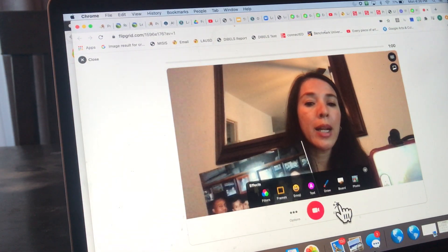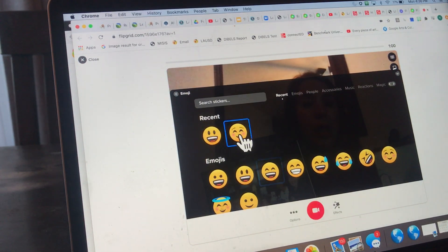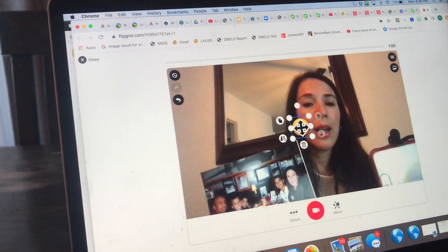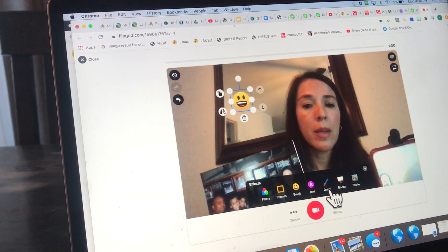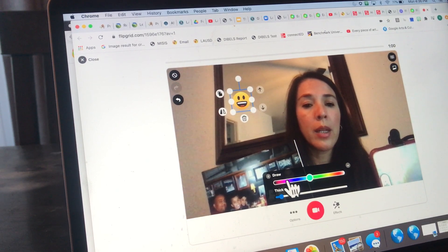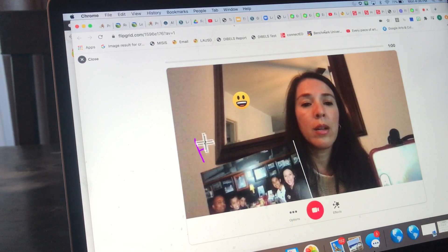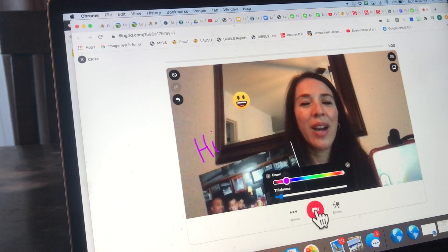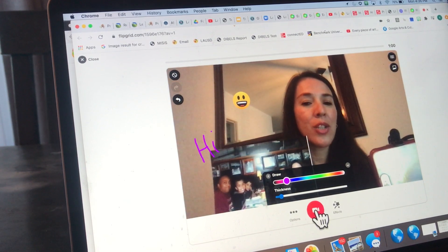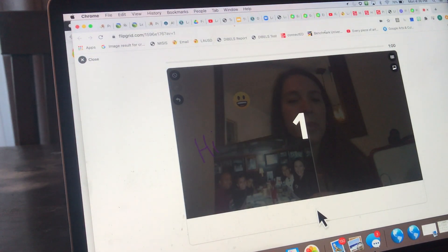You can also add effects — you can add frames, emojis, whatever you want. Maybe I wanted to draw something. Once I click the camera, it's going to give me a countdown and then it starts recording.